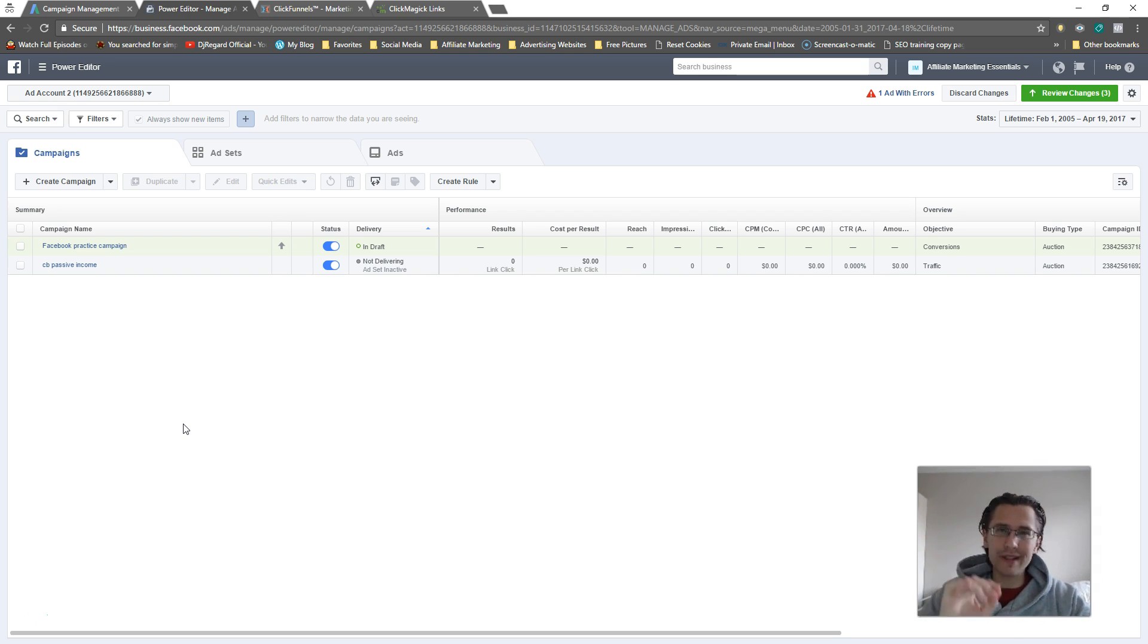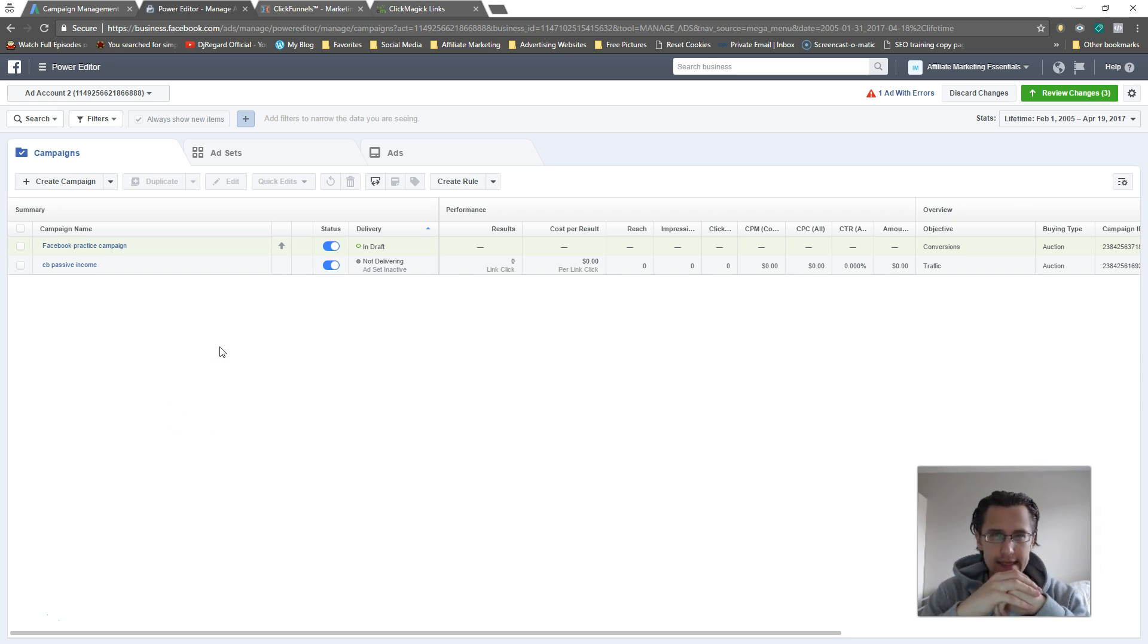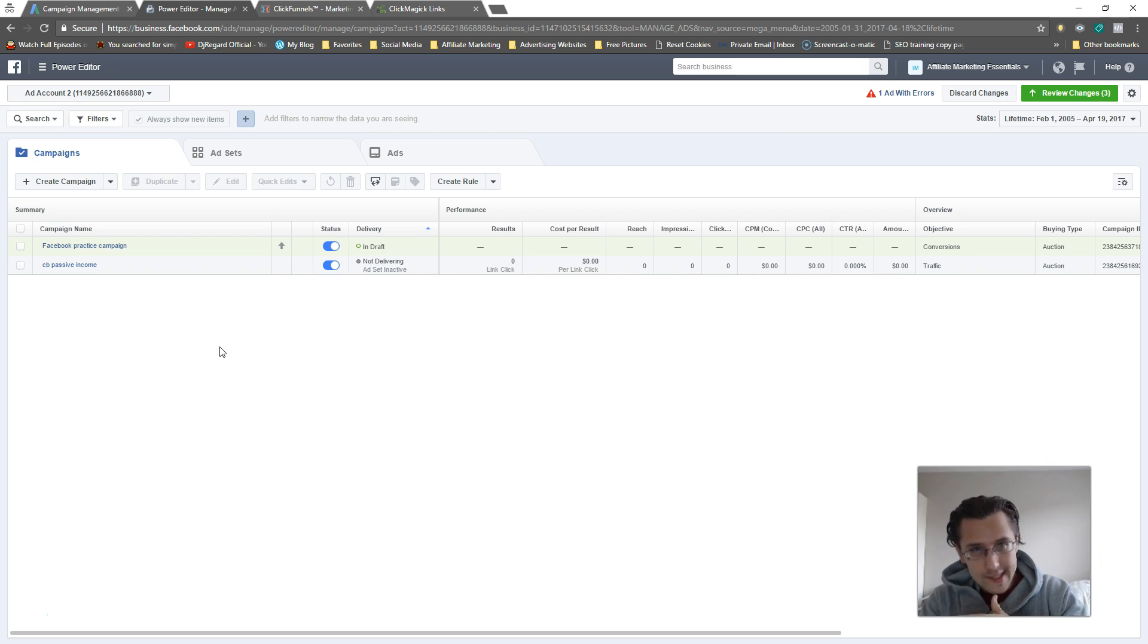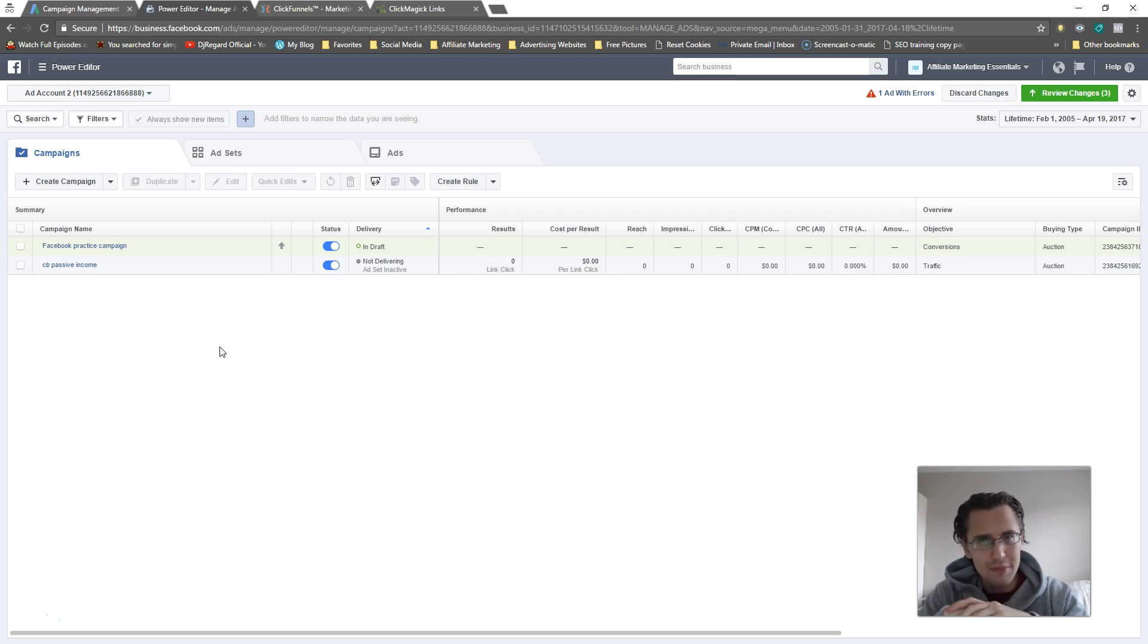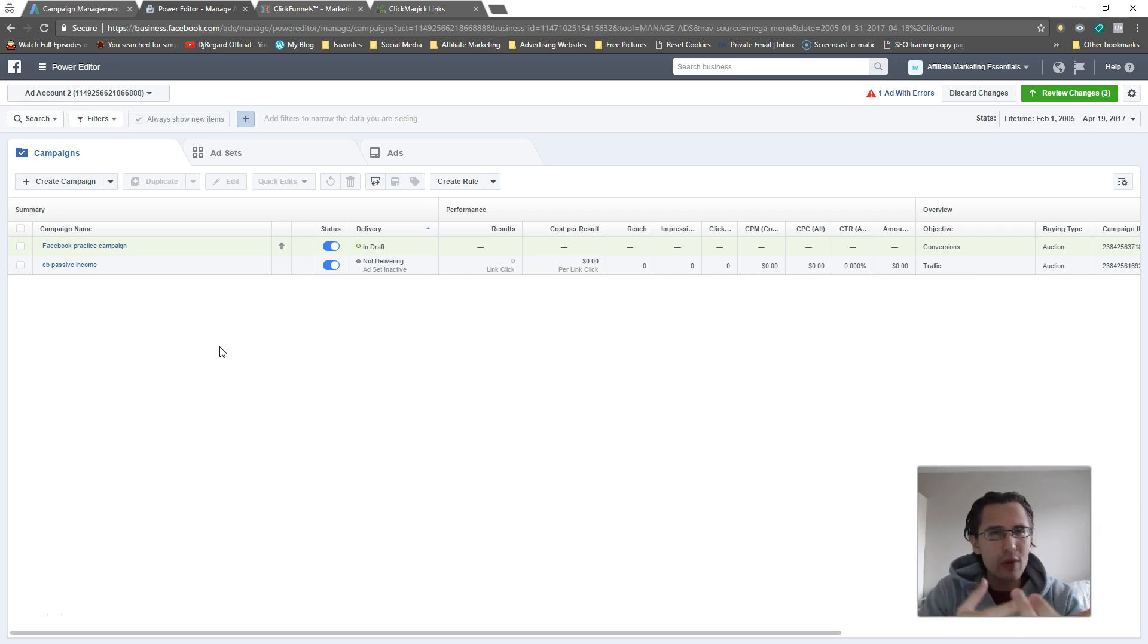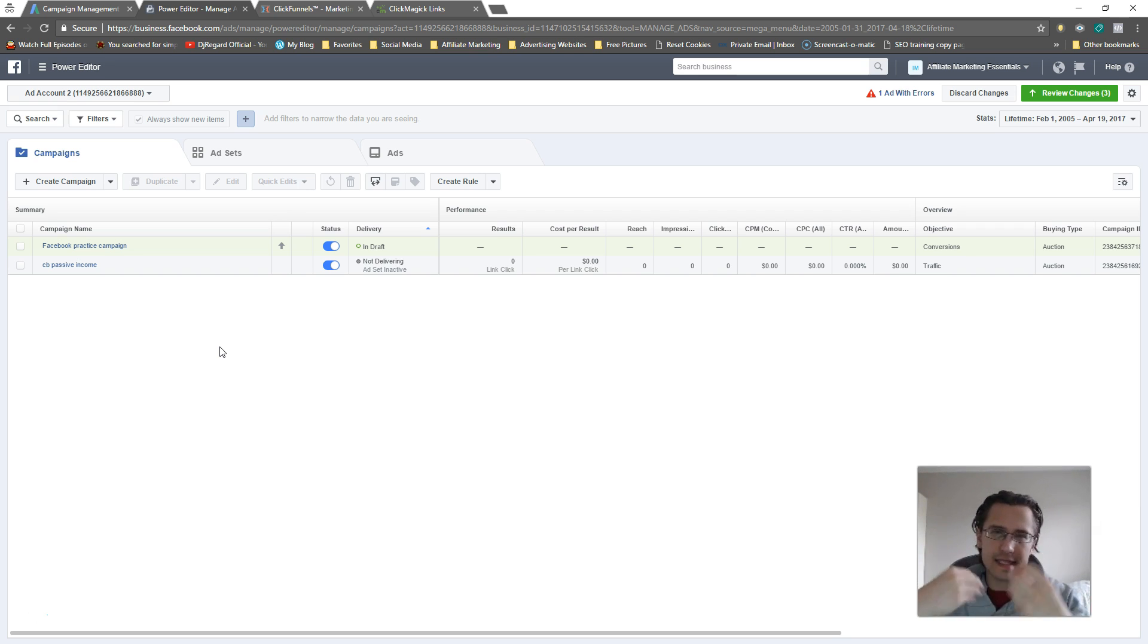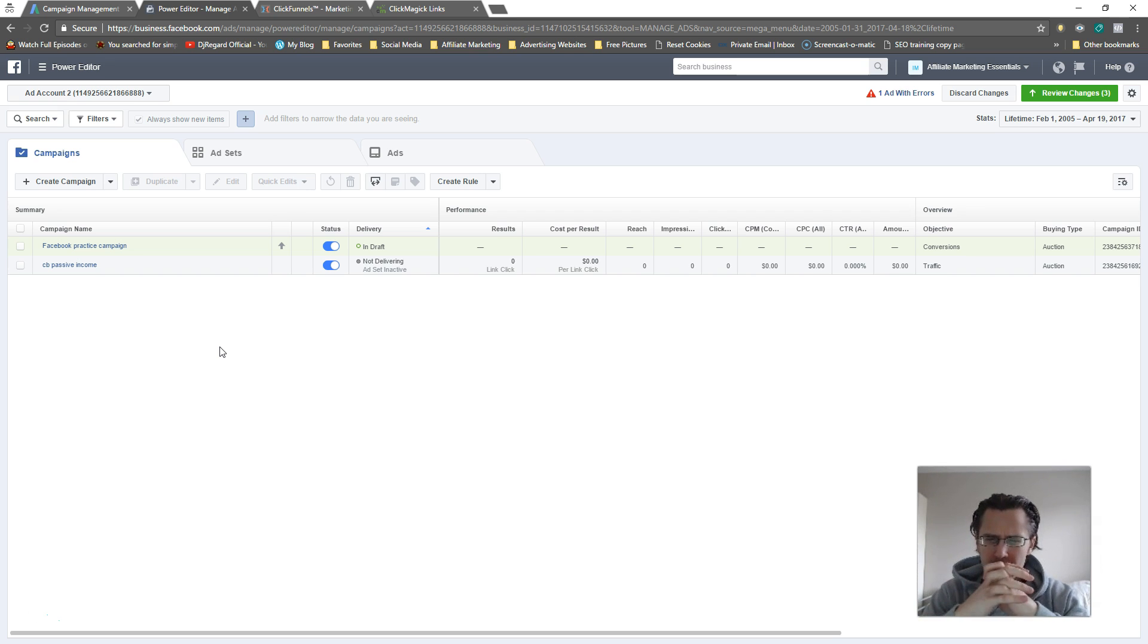So what a lookalike audience is, let's start with that. It's an audience that looks like an existing audience that you have. Facebook doesn't give too much information on the algorithm behind it, but basically what they look at is things like demographics, location, common interests, common qualities, things like that. It does its best to identify people that are similar to that.